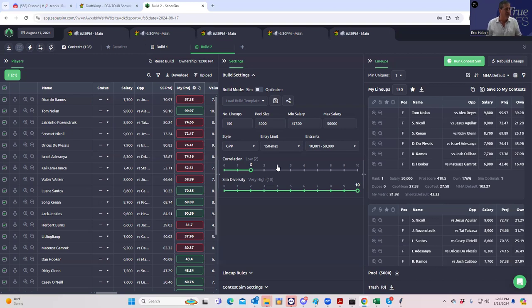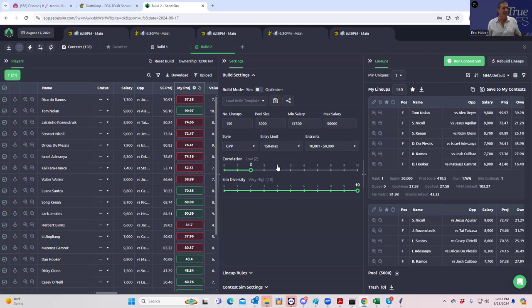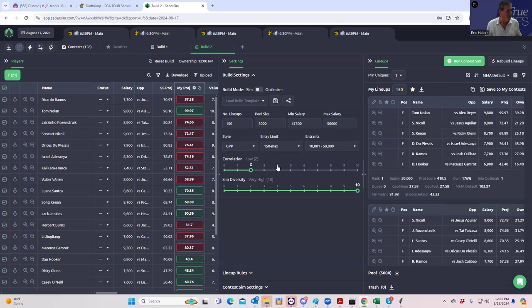And even somebody like Gamrot, who we talked about, it does concern me. Because remember, when you want to play a guy because of his takedown upside, it's a parlay. You have to, number one, have them go for the takedowns, and then number two, have them win.